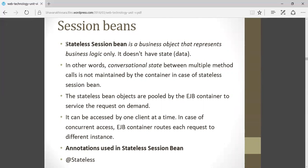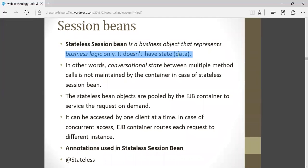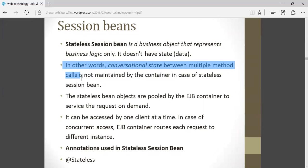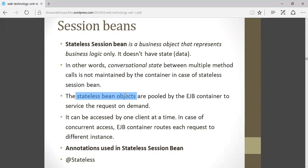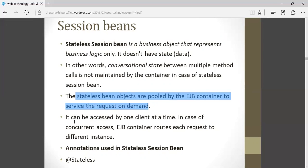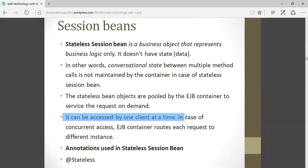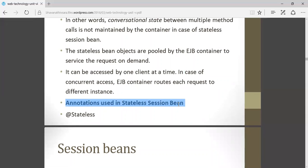Now looking at each bean in detail — session bean, starting with stateless session bean. It is a business object that represents business logic only; it does not store data. In stateless, there is only the code for business logic, but it does not store any data about the user or client. Conversational state between multiple method calls is not maintained by the container in case of stateless session bean. Stateless bean objects are pooled by the EJB container to service requests on demand. It can be accessed by one client at a time.